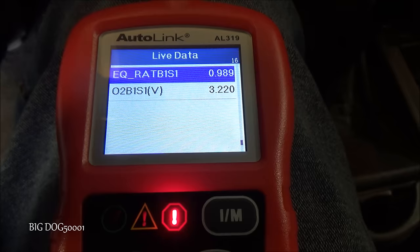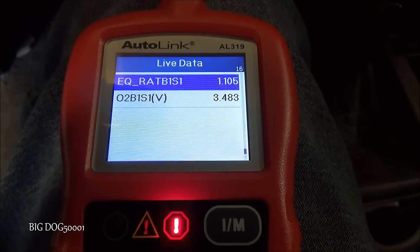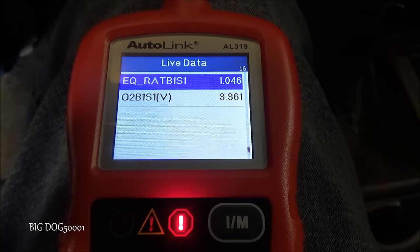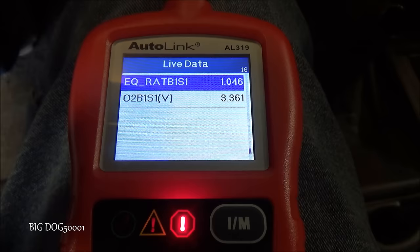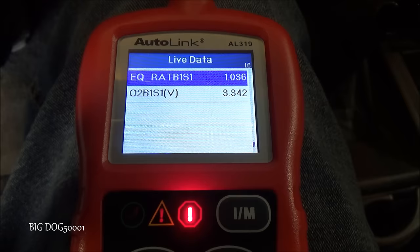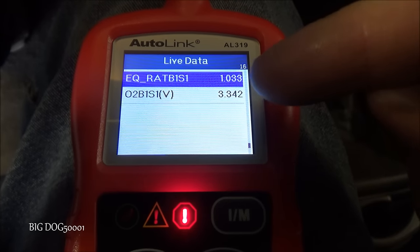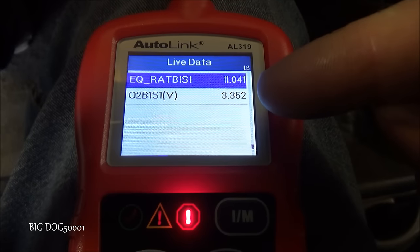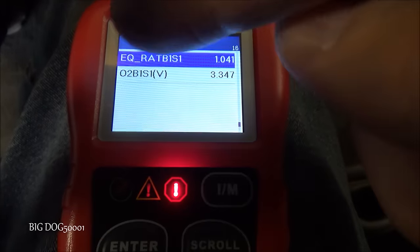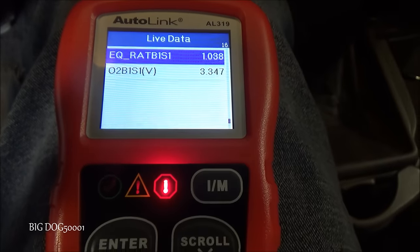You can see right there we definitely went rich, and now we went lean a little bit as it's trying to catch up with idle. Now it's back to stoichiometric. Also when we do a snap throttle, we should see it go up to 4.6 or at least over 4 — that's a fuel cut, and it'll confirm that our air-fuel ratio sensor is actually working.